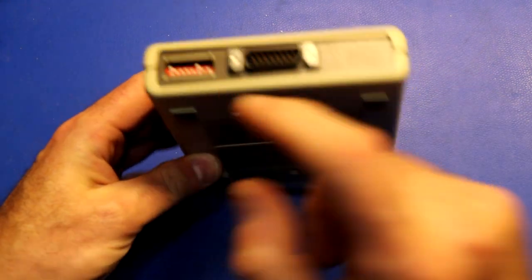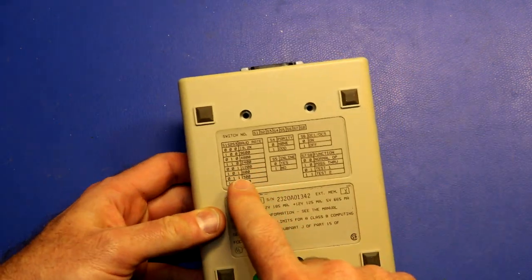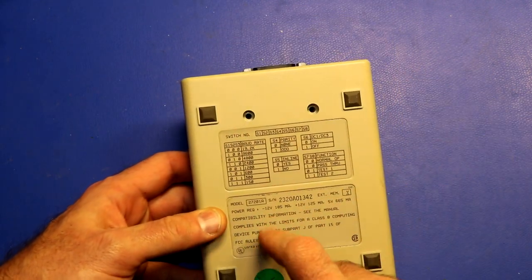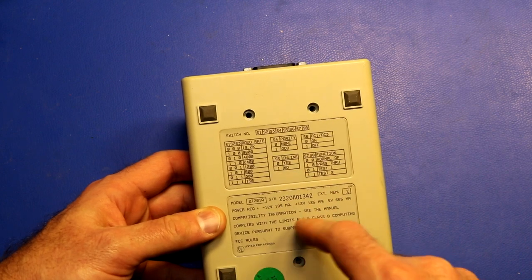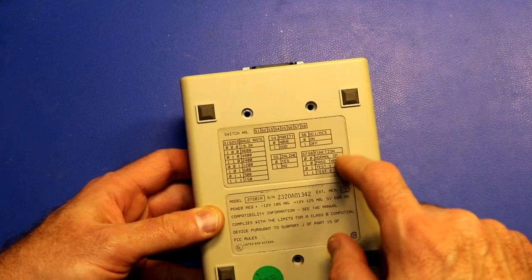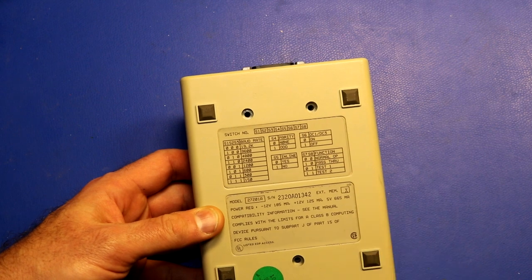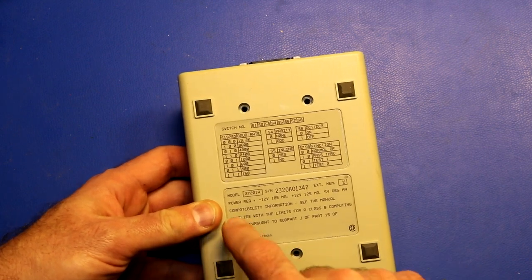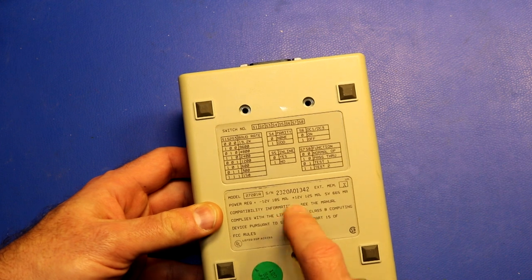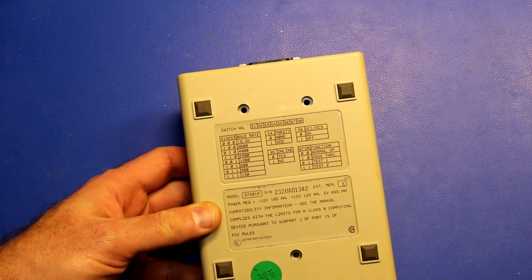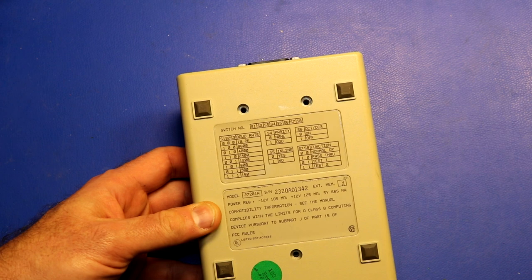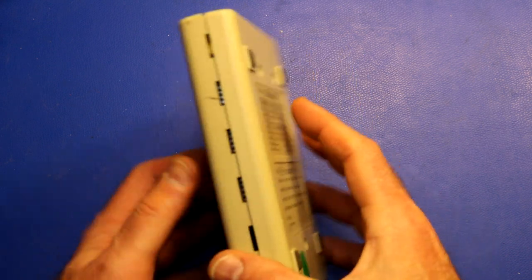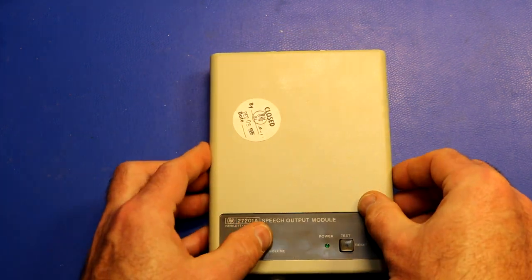So that's nice, we know how to set the baud rate, the parity, whether it's inline or standalone, something to do with the handshake, and then some functions that are either tests or normal operation. We also know the voltages - it takes minus 12, plus 12, and 5 volt. Then we're told see the manual, unfortunately we don't have a manual.